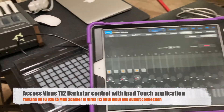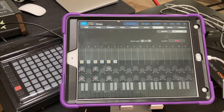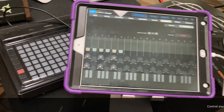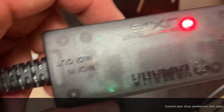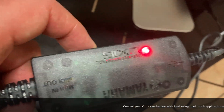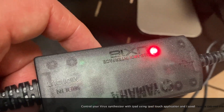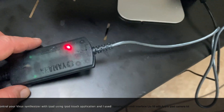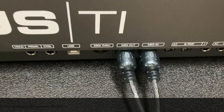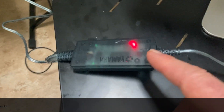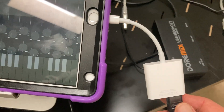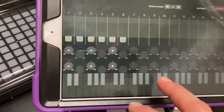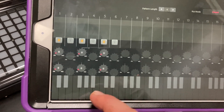Hey everybody, good news - I was able to get my Virus to work with my iPad software. I bought this Yamaha UX16 MIDI-to-USB device. It was kind of expensive, but the Roland I bought was broken. You just need a couple of things: this Yamaha USB-to-MIDI - I connect the MIDI ends to my Virus MIDI in and out, then I connected the USB part to a camera kit for the iPad, and now I can use it like a keyboard.